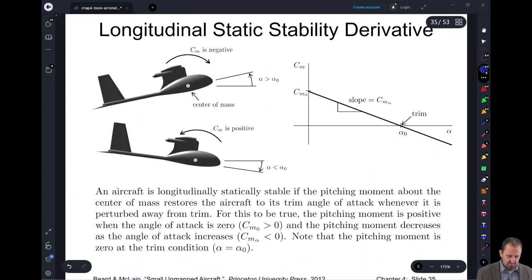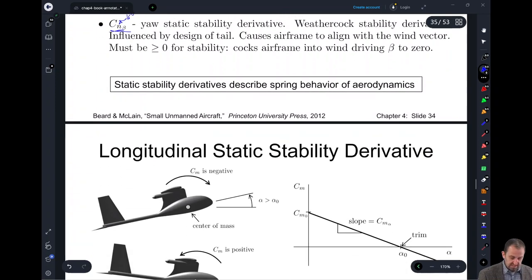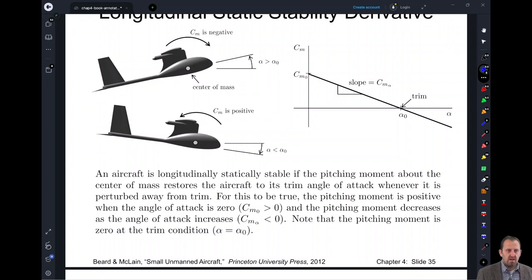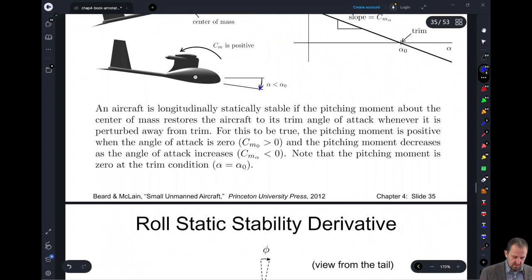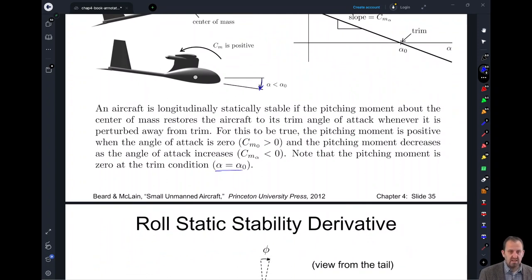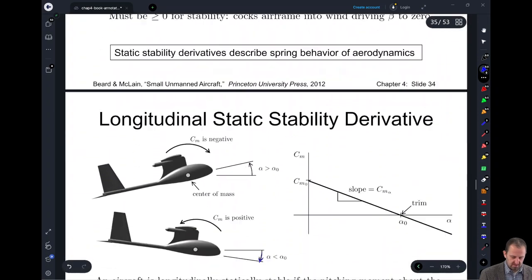These next few slides describe each one of these stability derivatives in more detail. For C sub M sub alpha: if we pitch up, the aircraft is going to be longitudinally stable if the pitching moment about the center of mass restores the aircraft to its trim angle of attack — so if we pitch up, it brings it down, and if we pitch down, it brings us back up. Note that the pitching moment is going to be zero at our trim condition, so if alpha equals zero, it's not going to affect our system.